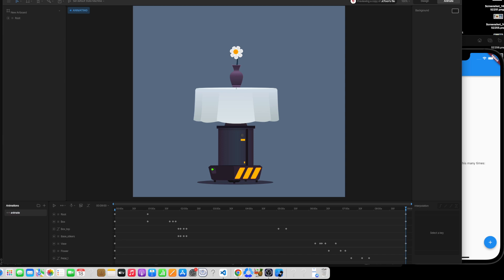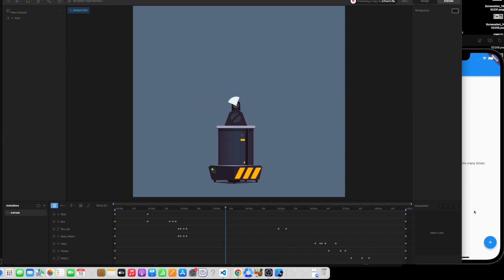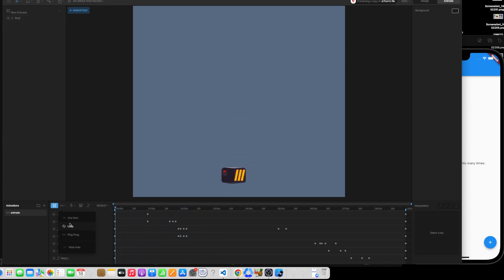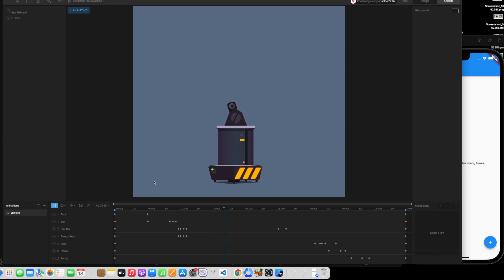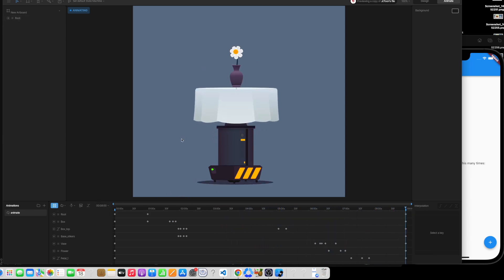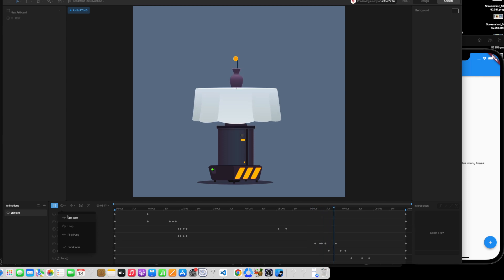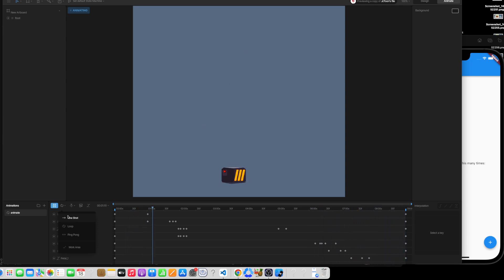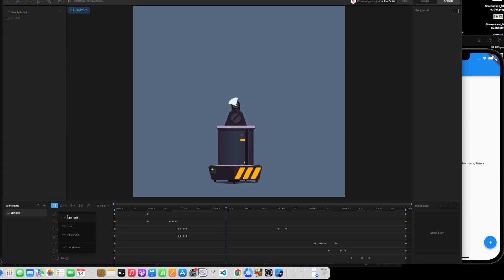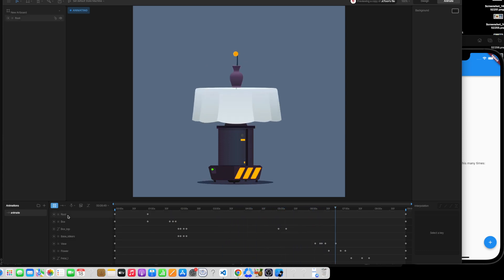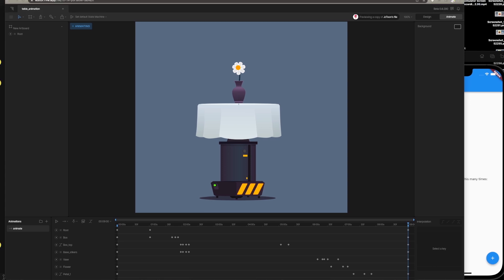The current animation name is 'loop' — let's change it to 'animate'. Currently it's playing in ping-pong mode, which means it goes forward then comes back. In loop mode it goes forward and restarts from the beginning. For our play, pause, and reset example, we'll set it to one-shot so it plays only a single time.